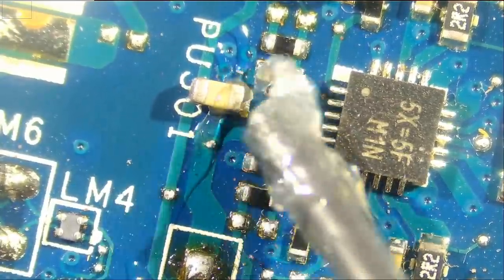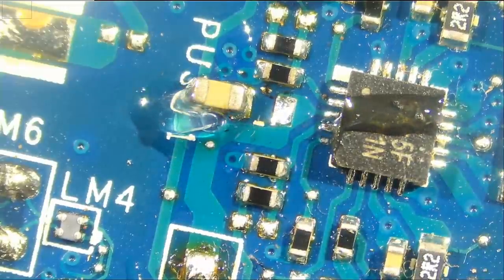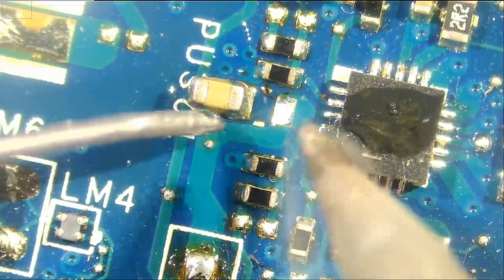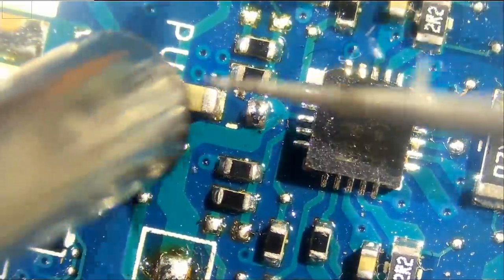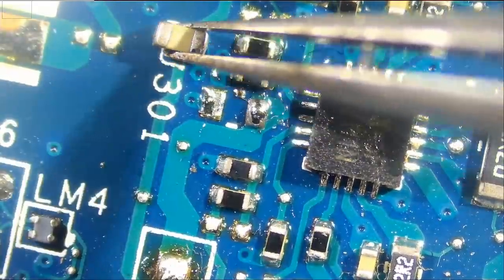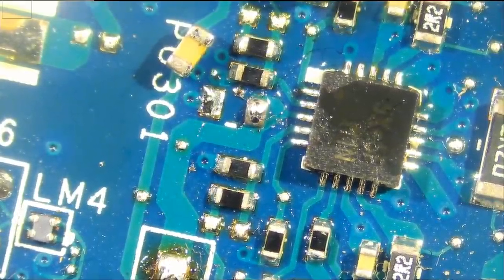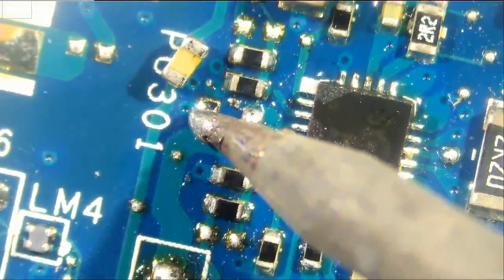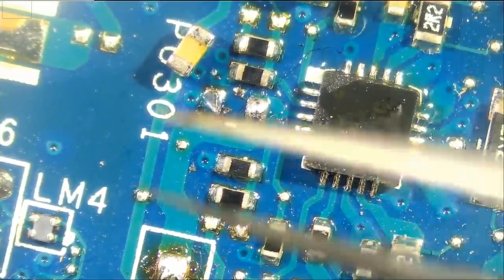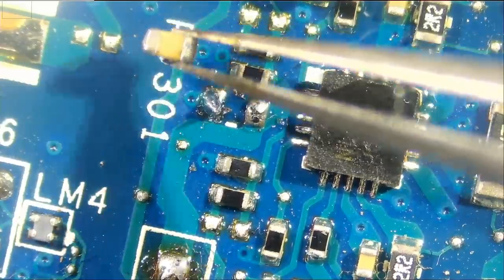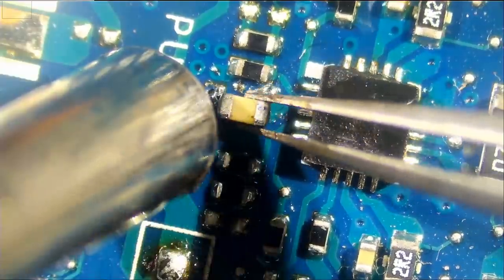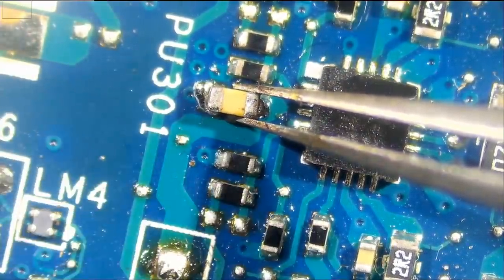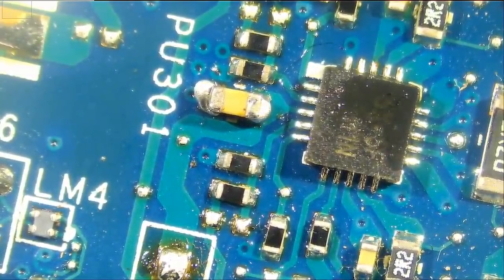Let's put this capacitor back. Let's put it on the side. I'm going to add some solder onto that pad.